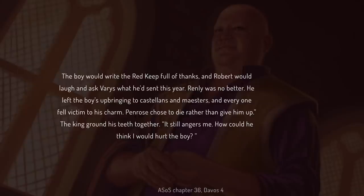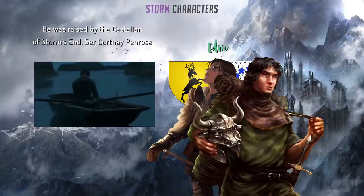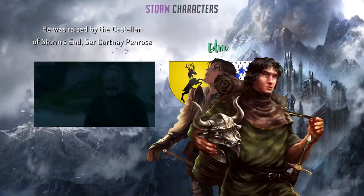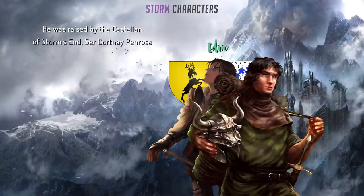'Renly was no better. He left the boy's upbringing to castellans and maesters, and everyone fell victim to his charm. Penrose chose to die rather than give him up.' The king ground his teeth together. 'It still angers me. How could he think I would hurt the boy?' A little sprinkle of tragic backstory added in, with the gifts being sent by Varys to make Robert not appear to be the deadbeat father that he was. But like Gendry, Edric was secretly shipped away by Davos to Essos in order to save him from Melisandre's fires, and he has yet to return.